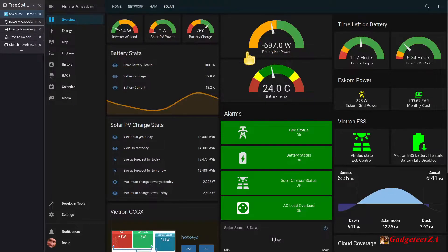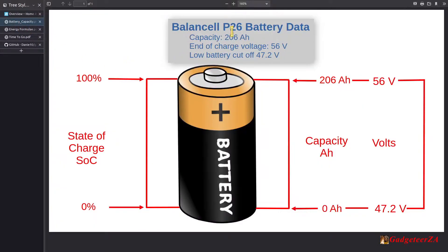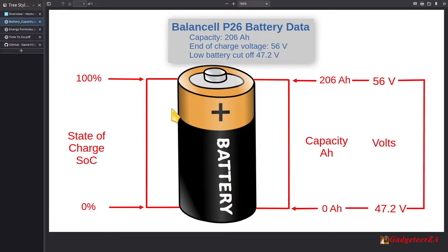I've got it set to 35 percent for my lithium phosphate — could have made it zero percent. I've got a Balance Cell P26 lithium phosphate battery made here in Cape Town, South Africa. The battery data sheet tells you the total capacity, in this case 206 amp hours at 52 volts average. Its end-of-charge voltage when full is 56 volts, and the low cutoff is 47.2 volts. State of charge ranges from zero when empty to 100 when full, and the capacity in amp hours scales accordingly.